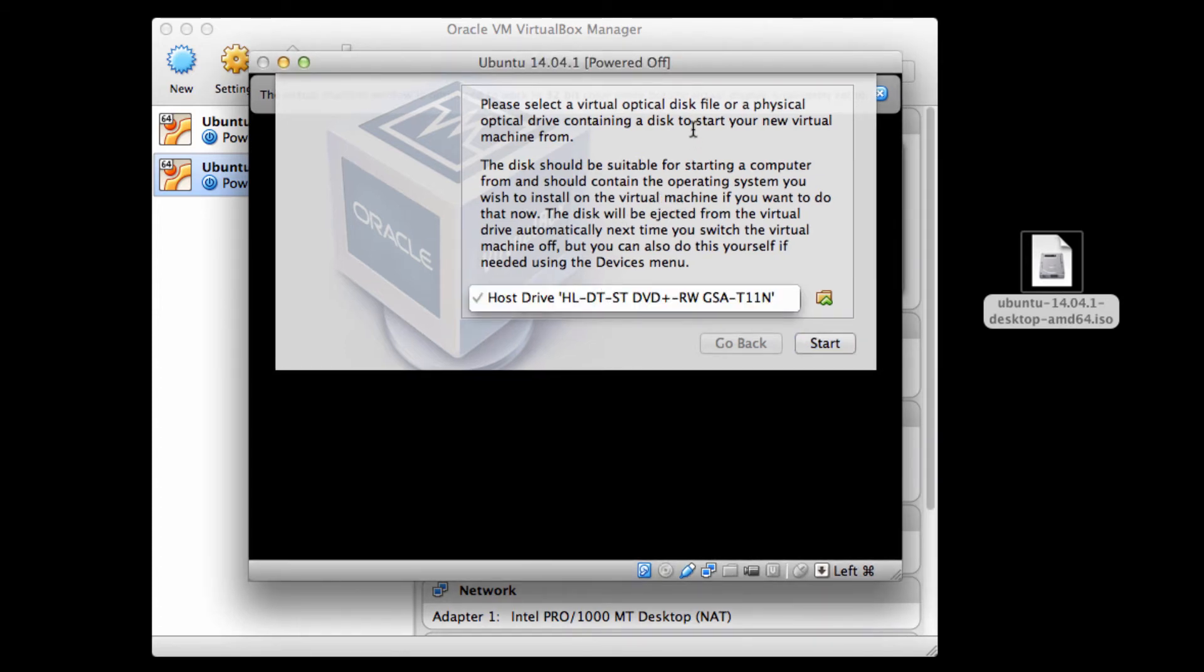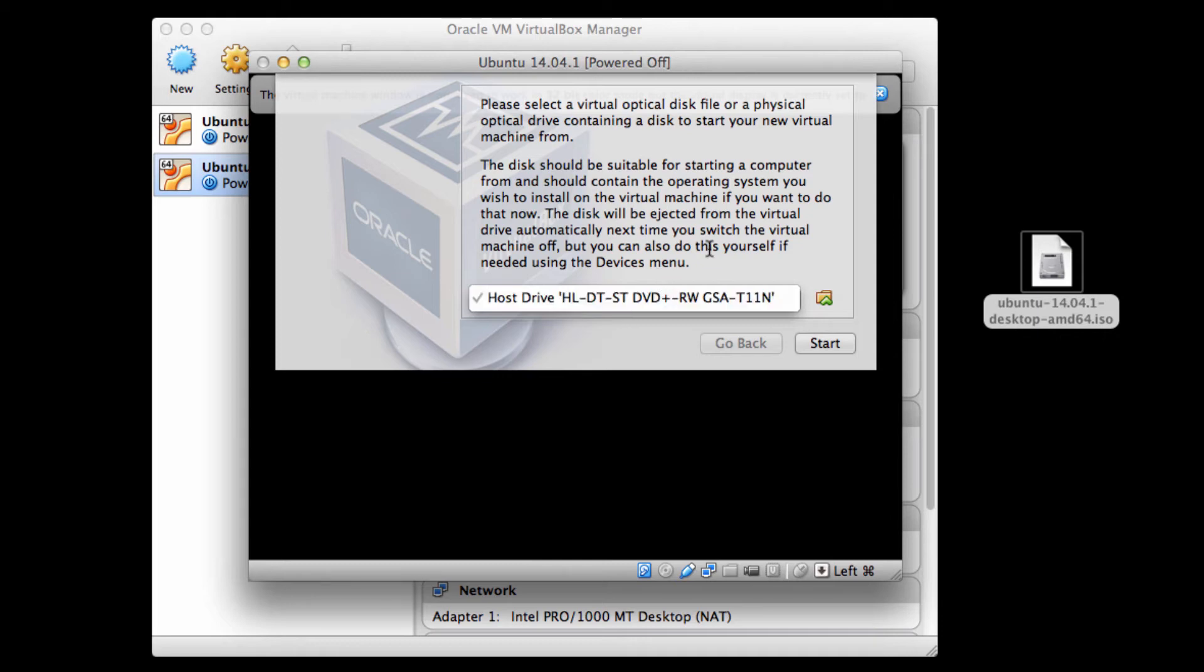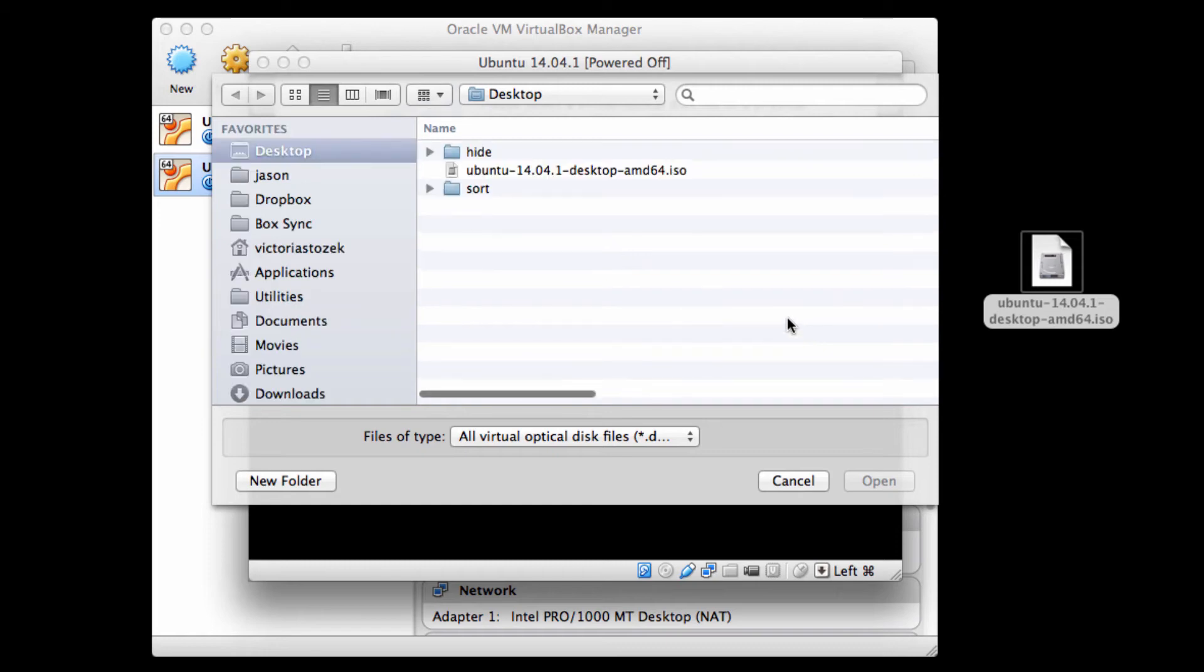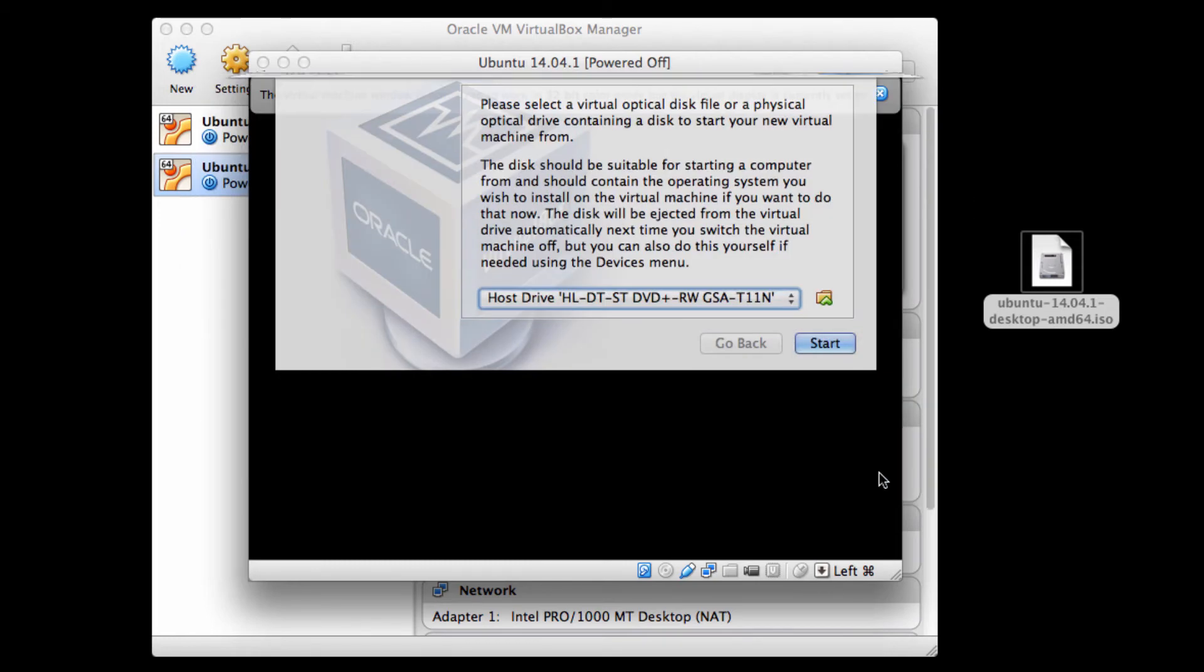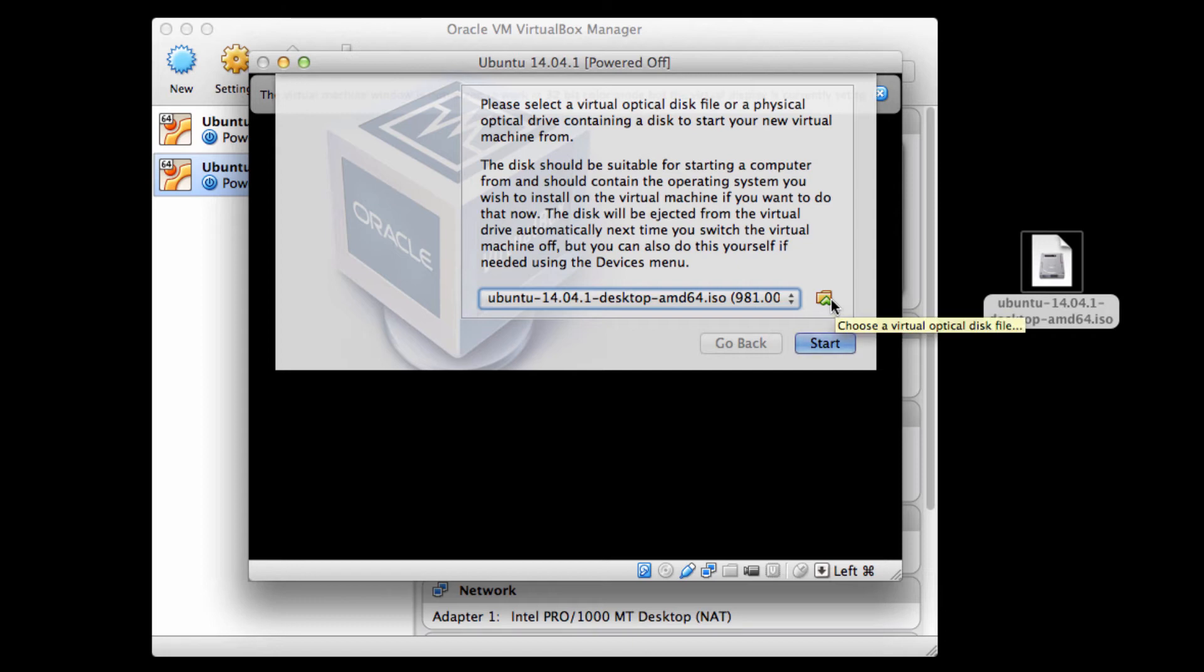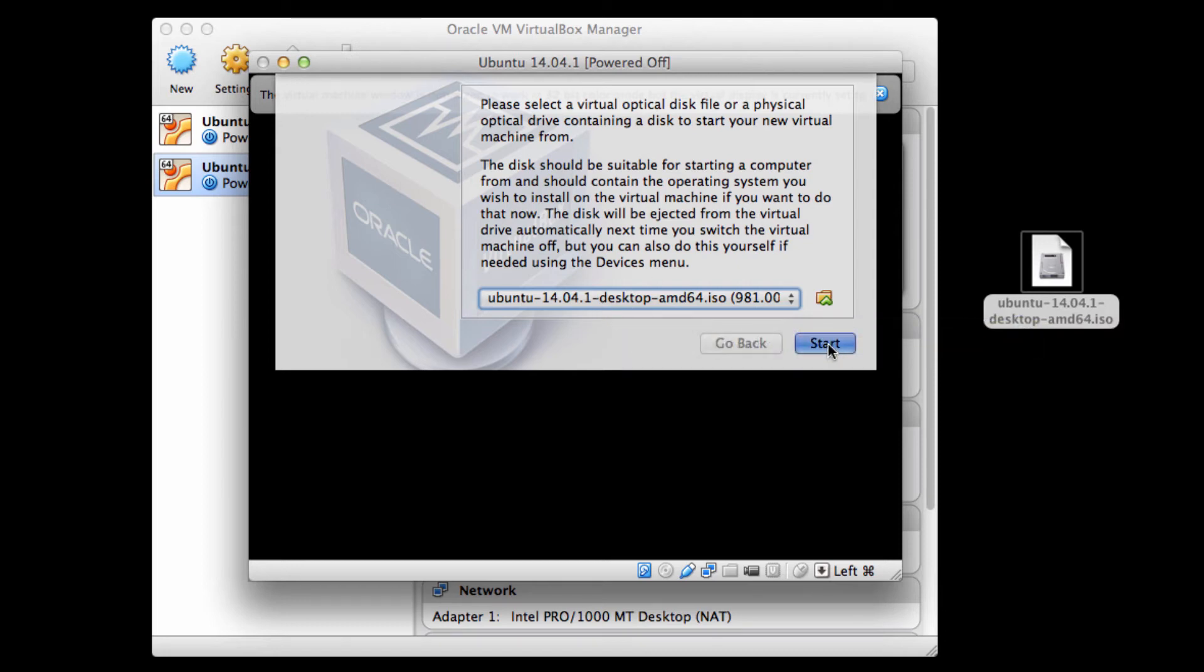And it's going to ask me where I want to get that from. I can select a virtual optical disk file or physical optical drive. Notice this is going to a DVD drive I have attached to my system. But if I click on that little file, I can go to my desktop. I can select my ISO, and I can hit start. So that disk image on my desktop is selected at this point. Instead of using an actual DVD drive, I can use this virtual image and then just virtually mount it.